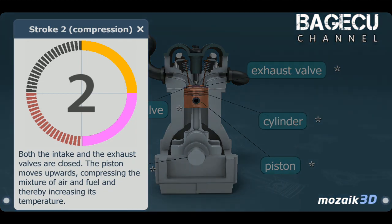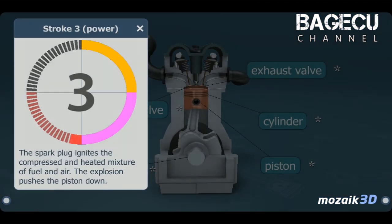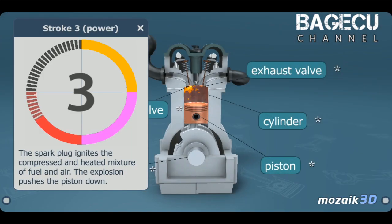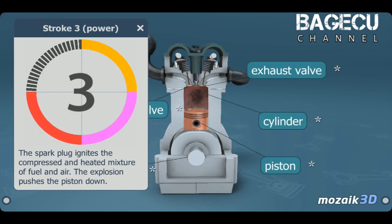The third stroke is the power stroke. The spark plug ignites the compressed heated mixture of fuel and air.